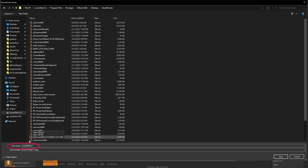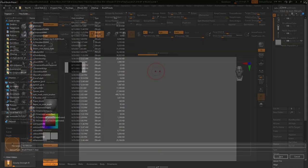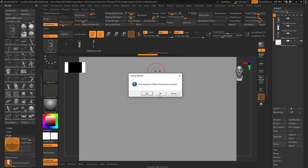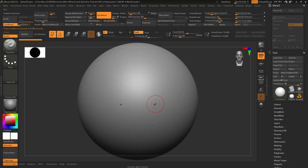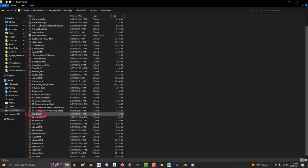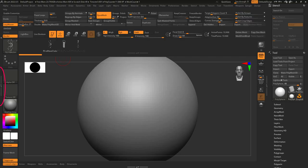If you save it anywhere else, then you cannot save it to your custom UI. In order to make this brush a part of your custom UI, double-click the file from its new home.